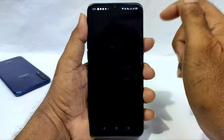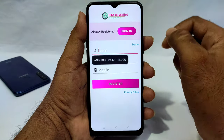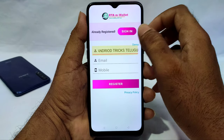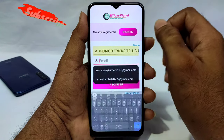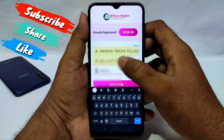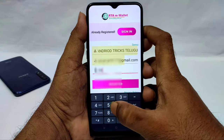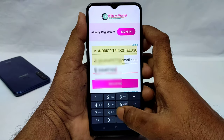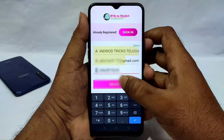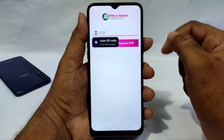Once you have opened this application, you will be prompted to register. You can enter your name and then enter your mobile number. You will be able to register using your mobile number and OTP.